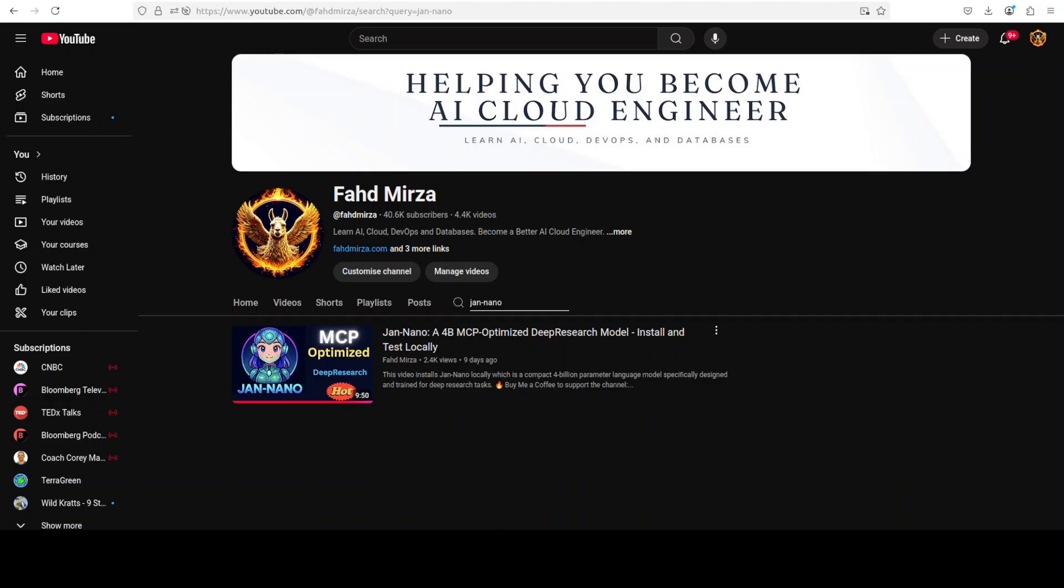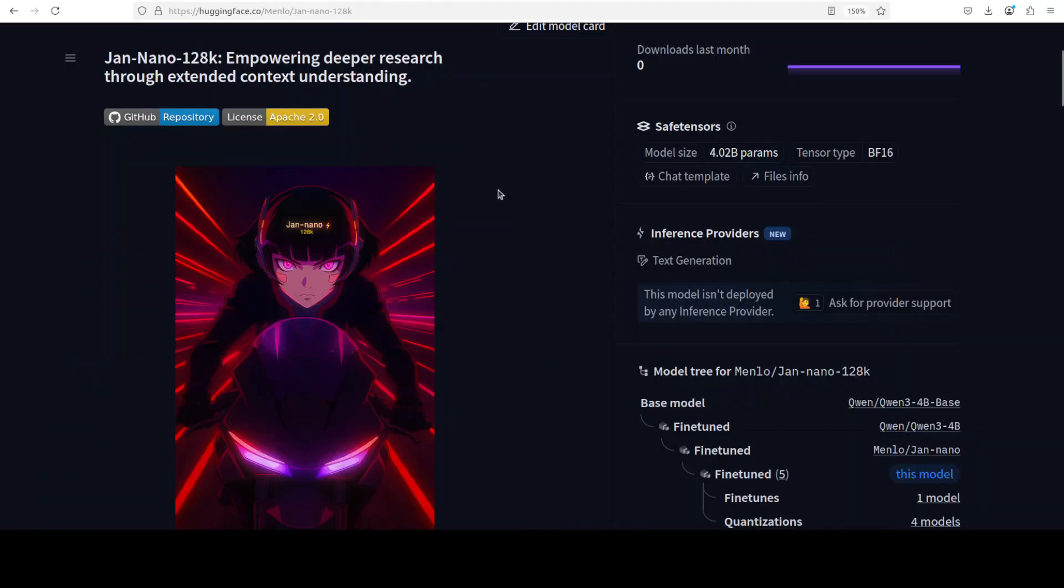A few days back I covered this gen nano model from Menlo, which was a 4 billion compact model specially geared towards model context protocol and agentic applications. That model seemed quite promising, especially when it comes to integrating it with external APIs and real-world use cases. Interestingly enough, Menlo has just released yet another flavor of this gen nano model. This time they have come up with a 128k version, which is another compact 4 billion parameter model designed for deep research applications.